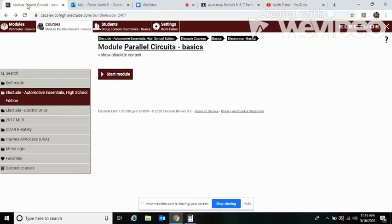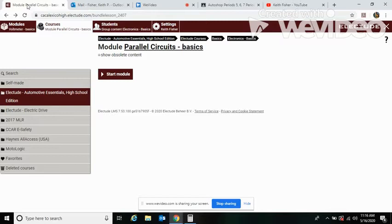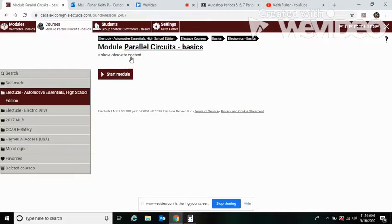Okay, this here is a helper for parallel circuits basics. I know a few of you had issues with the series circuits. This one's a little bit more difficult, so I'll walk you through this one as well.